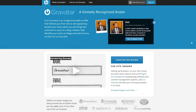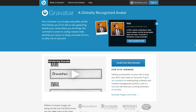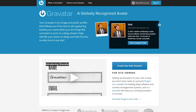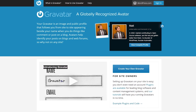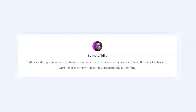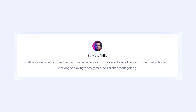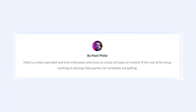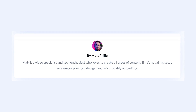One of the easiest ways to add an author bio image to WordPress is through the service Gravatar. In a nutshell, you sign up for a Gravatar account and no matter whose site you're on, the same author bio image will show up.